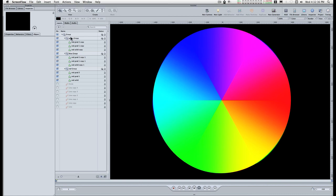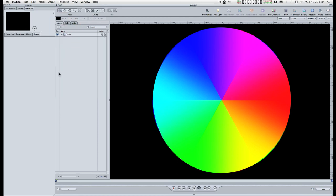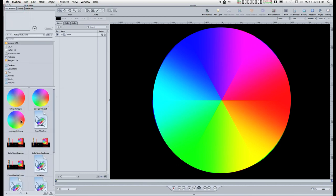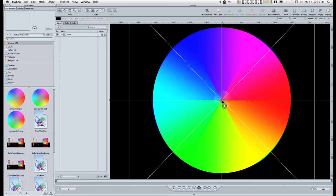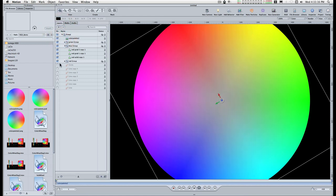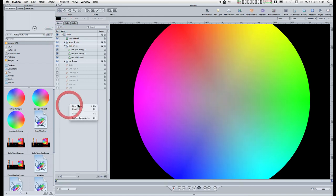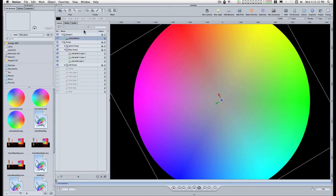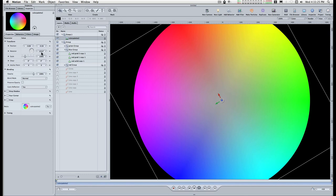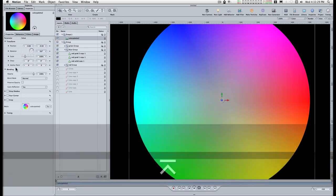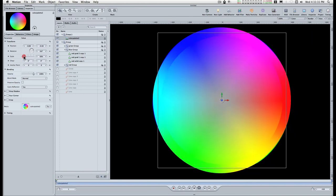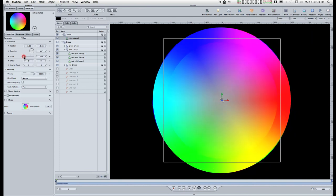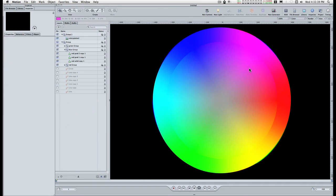So how did we do? Well, I have a gradient here that I've pre-done in Photoshop. Drag it out into its own group. Let's see how well it blends with the gradient we did in motion.